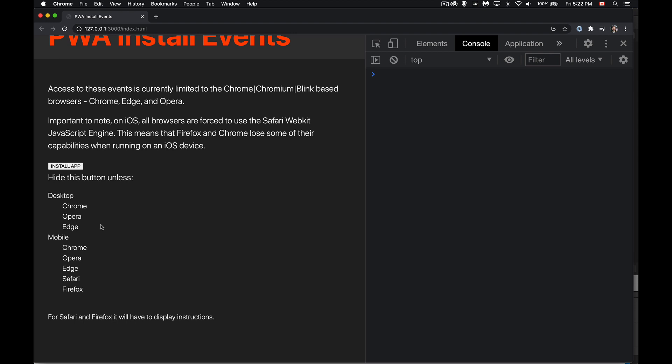Firefox announced not too long ago, a couple of months ago, that they have stopped any work towards letting Firefox install applications on the desktop. Safari won't let you do it on the desktop either. So on desktop, it's just these three, Chrome, Edge, and Opera.